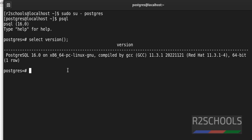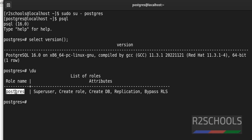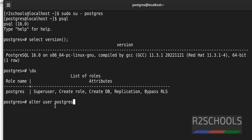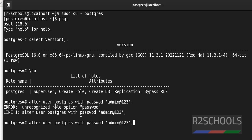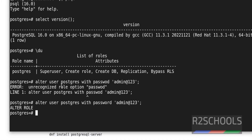The first step after connecting is to set the password for the postgres superuser. Let's verify the list of users with '\du'. We have only one user — the superuser that comes with the PostgreSQL installation. Set the password using: 'ALTER USER postgres WITH PASSWORD '<your_password>';'. We have successfully set the password for this user.